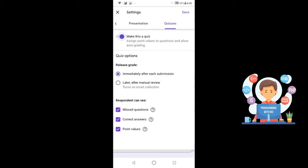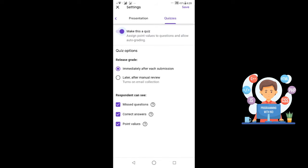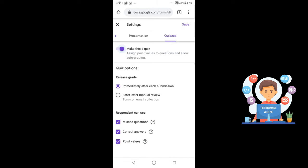Now it will give you options to release the grade — Immediately after each submission or Later after manual review. If you want to display the grade to the student's screen, select Immediately after each submission. Respondents can also see missed questions, correct answers, and point values. After doing this, click on Save.